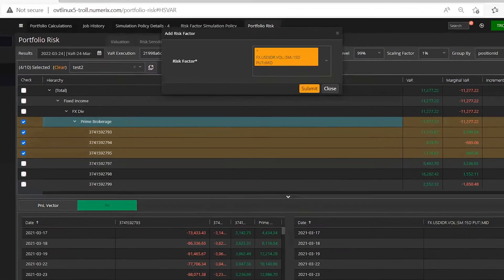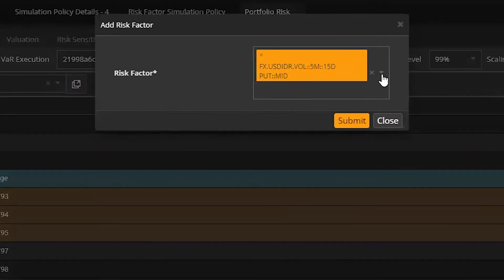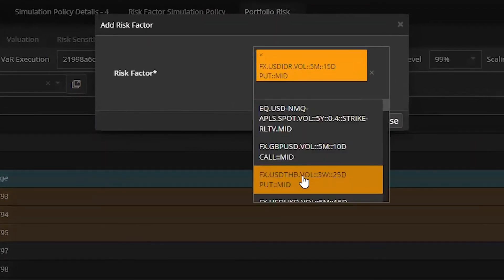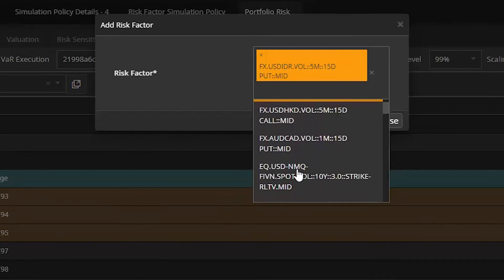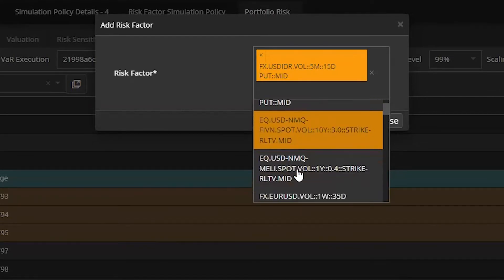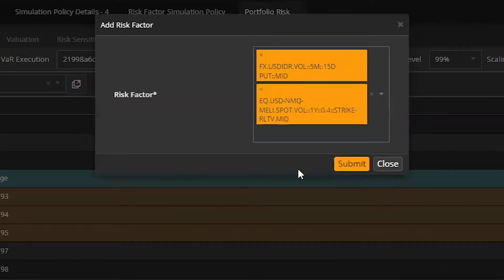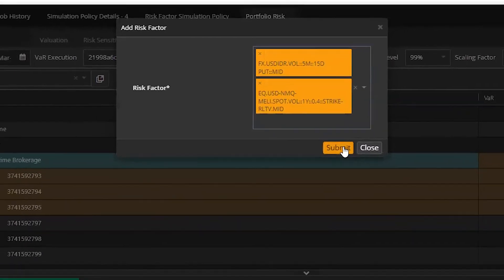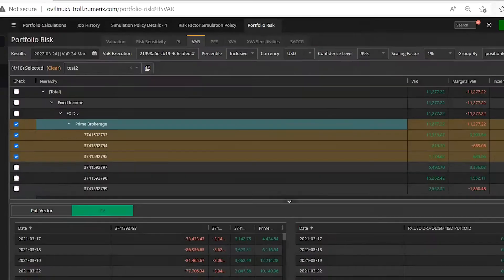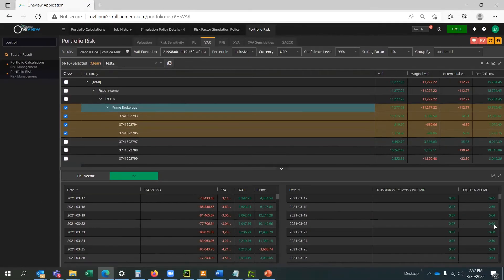Additionally, users can do advanced scenario analysis for sensitivities, whereby applying manual shifts or using scenario-generated data to calculate sensitivities and other risk measures.